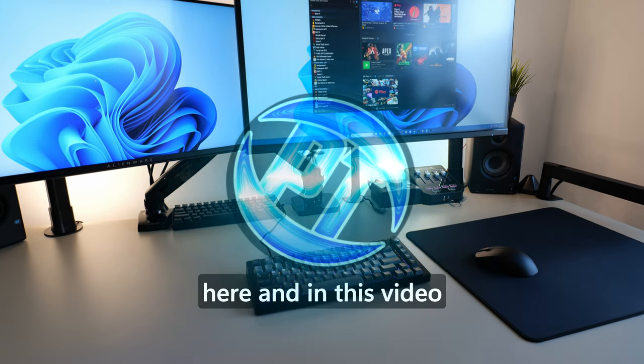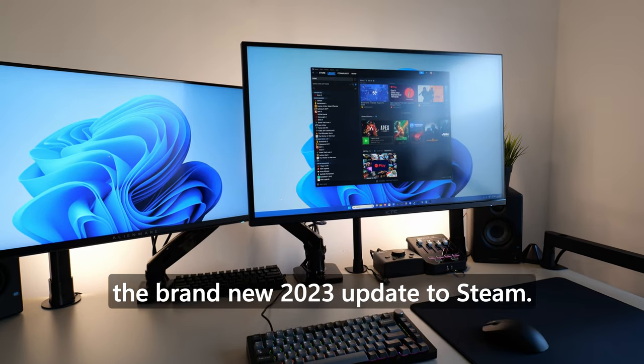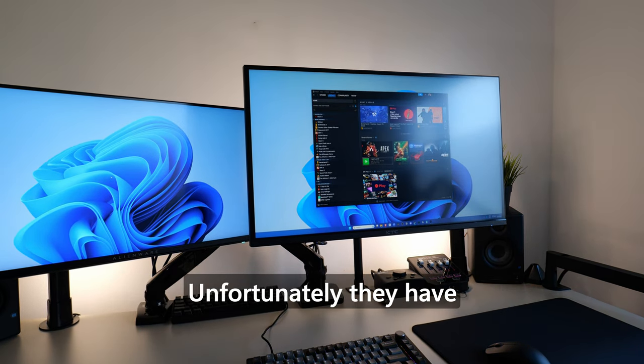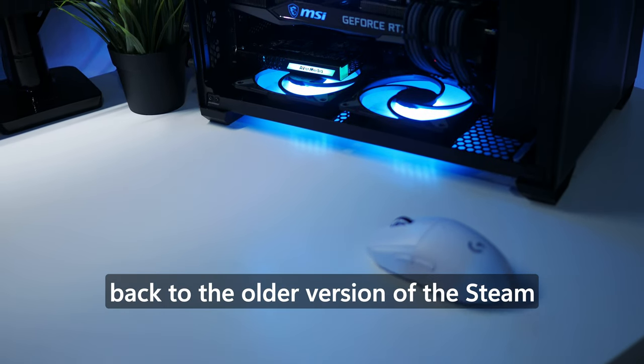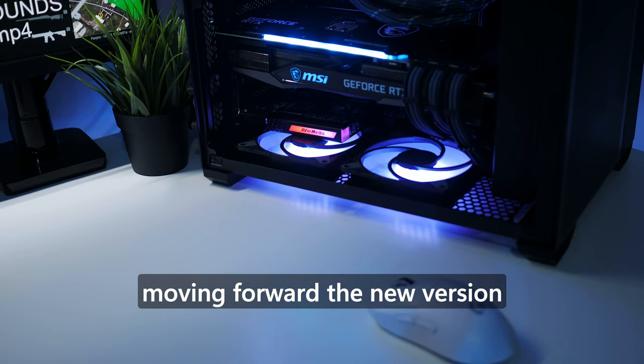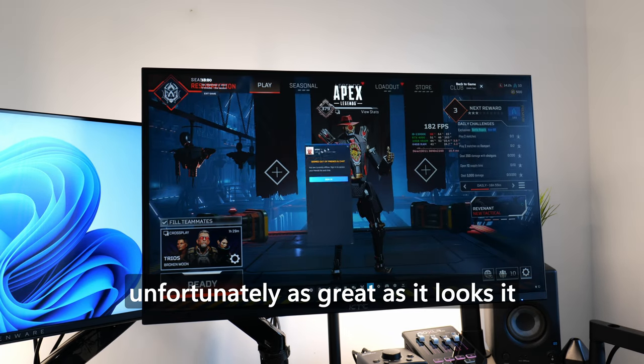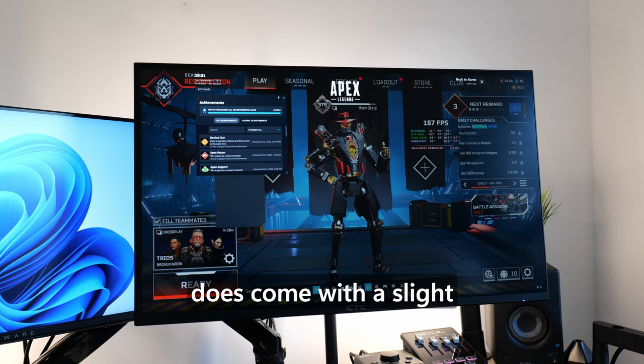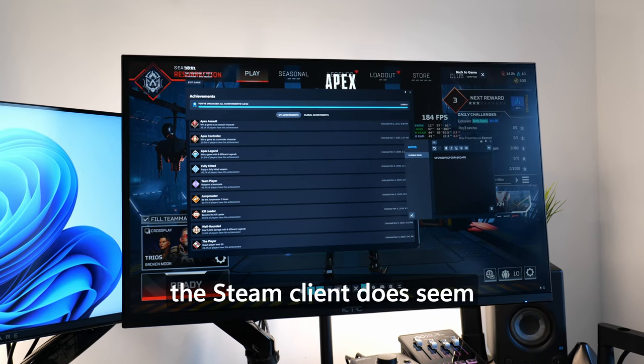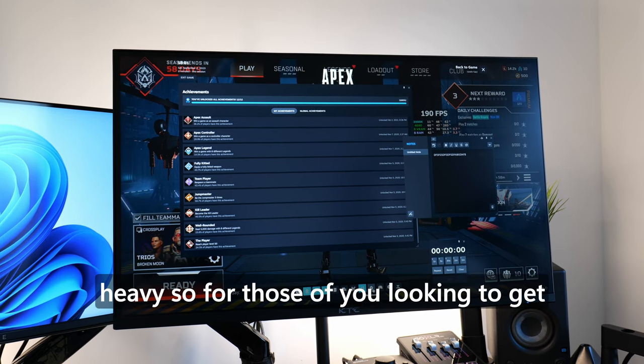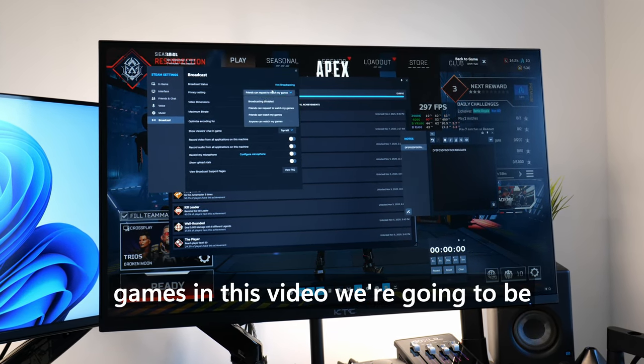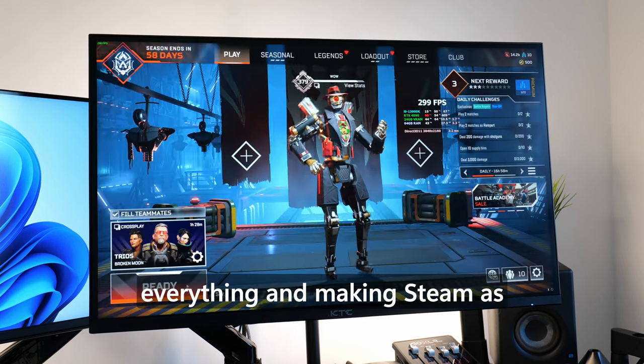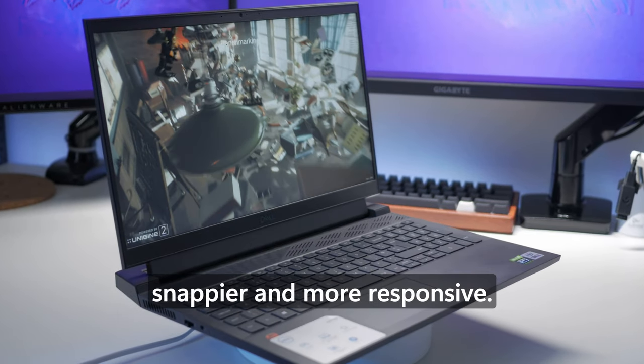How's it going everyone, it is Pangino here, and in this video we're going to be optimizing the brand new 2023 update to Steam. Unfortunately, they have removed the option to roll back to the older version of the Steam client at this point, so moving forward, the new version of the Steam client is the only one. Unfortunately, as great as it looks, it does come with a slight performance penalty, as this version seems to be a bit more resource heavy. So for those of you looking to get the absolute best performance possible from your games, in this video we're going to be optimizing absolutely everything and making Steam as lightweight as possible, alongside being snappier and more responsive.